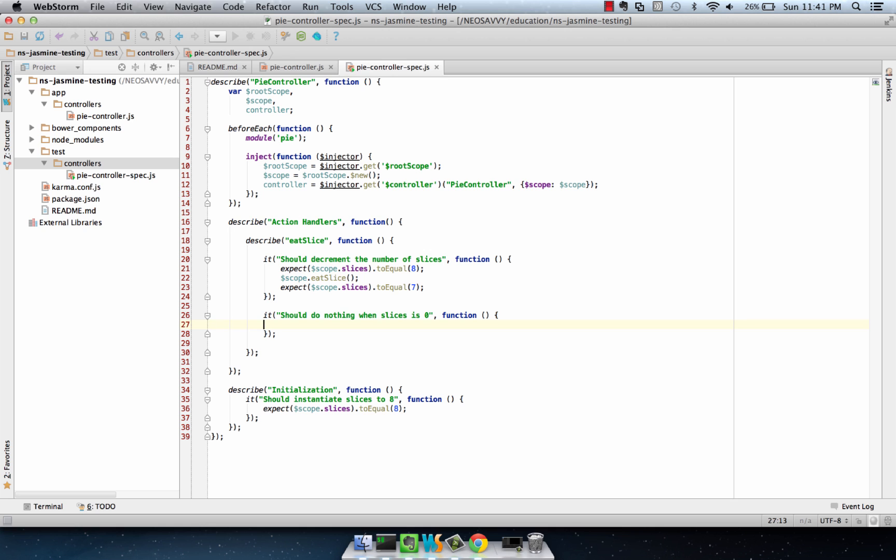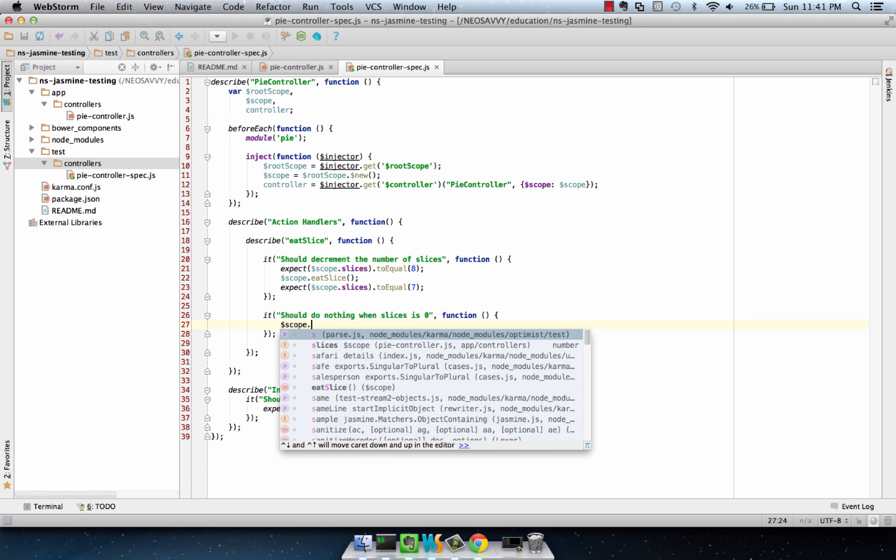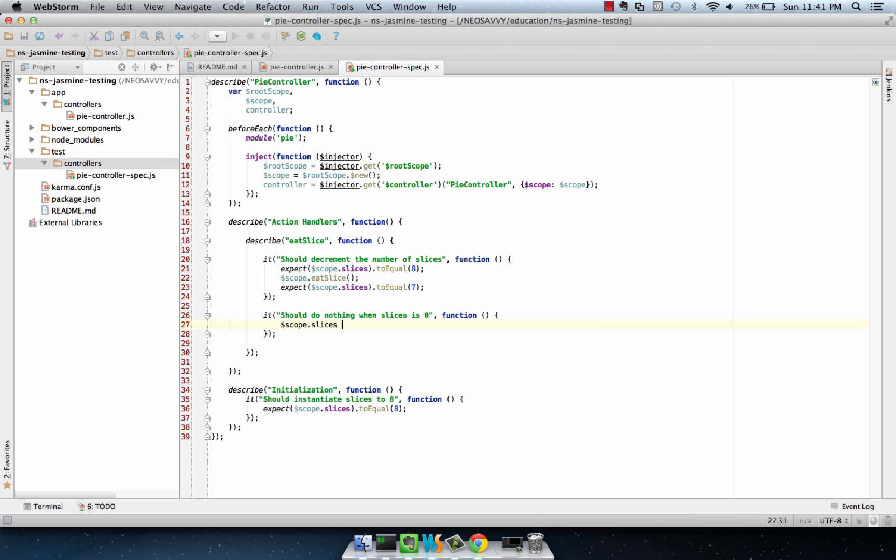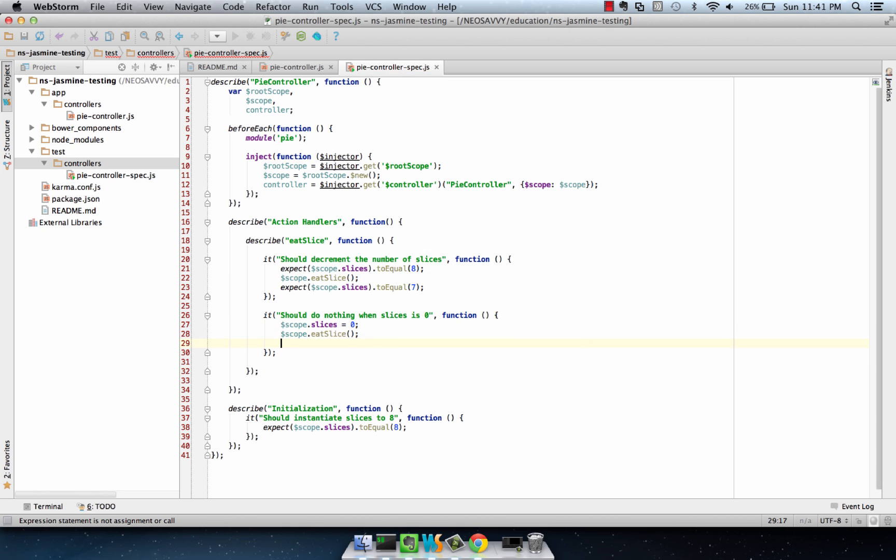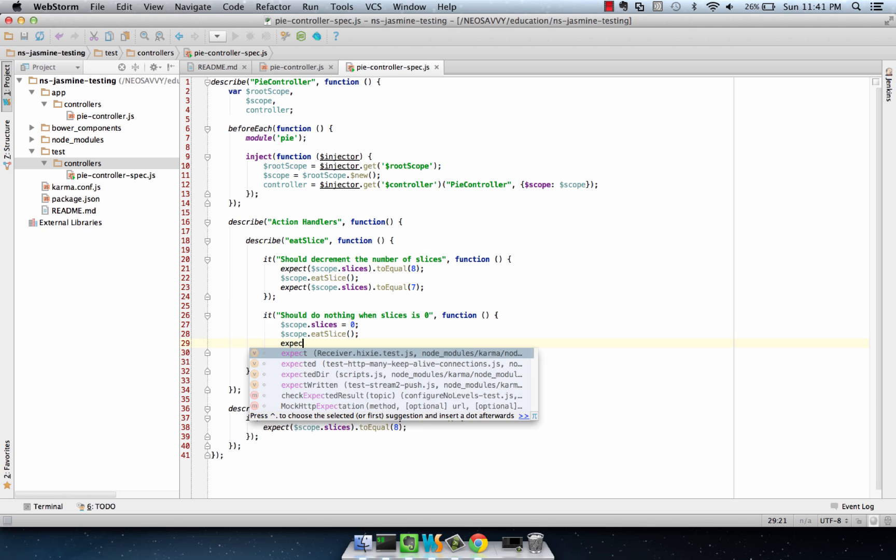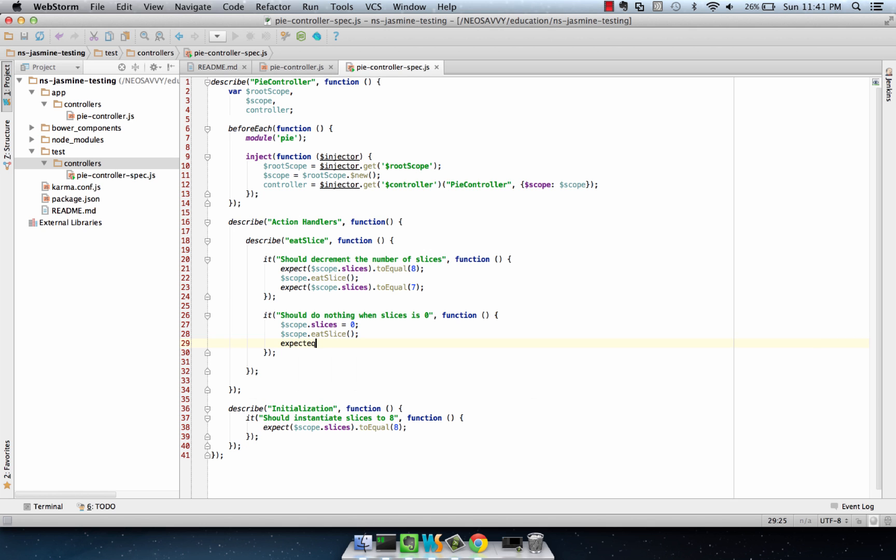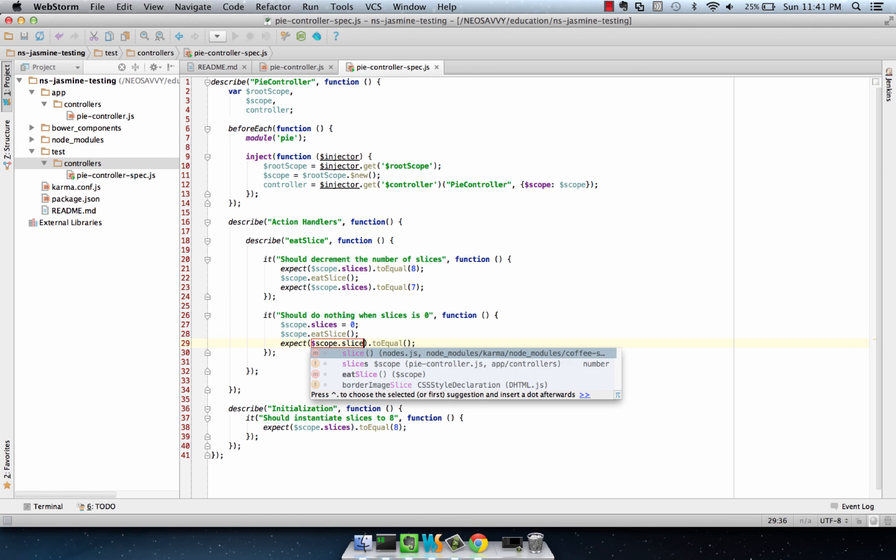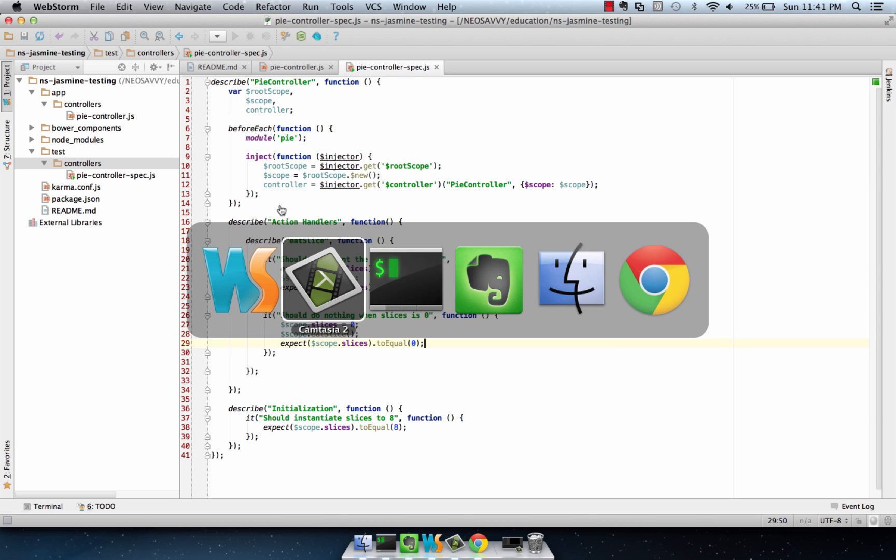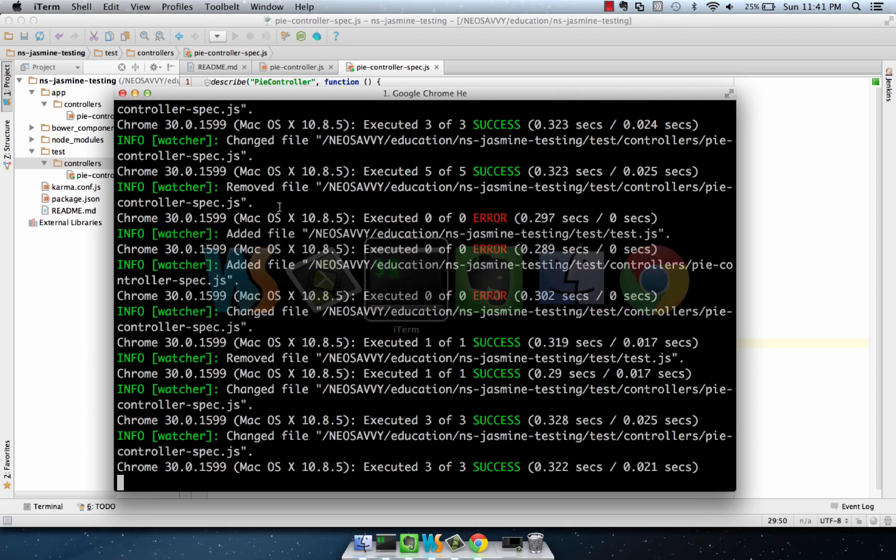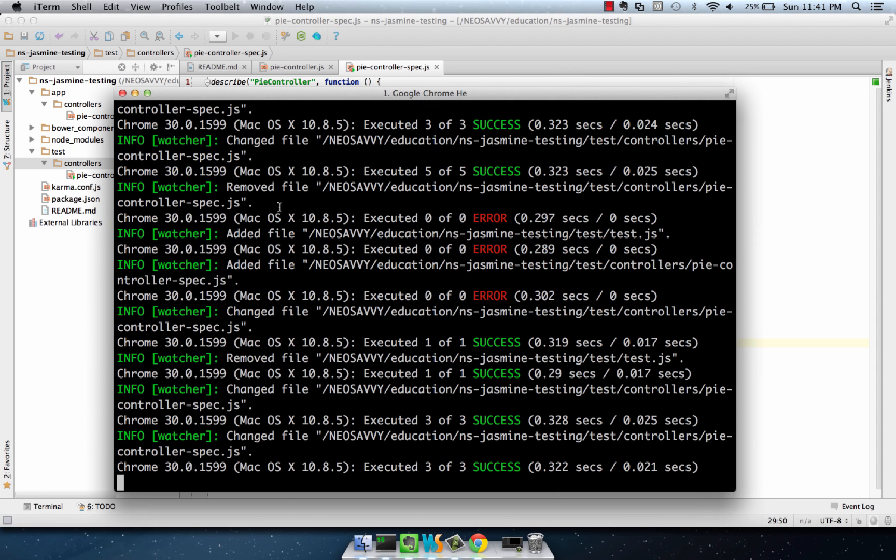In this case, we want to set scope.slices to 0 to start with. We want to eat one. And then we still want to create the expectation that scope.slices is equal to 0. We take a look at our running unit test. Looks like we have 3 passing.